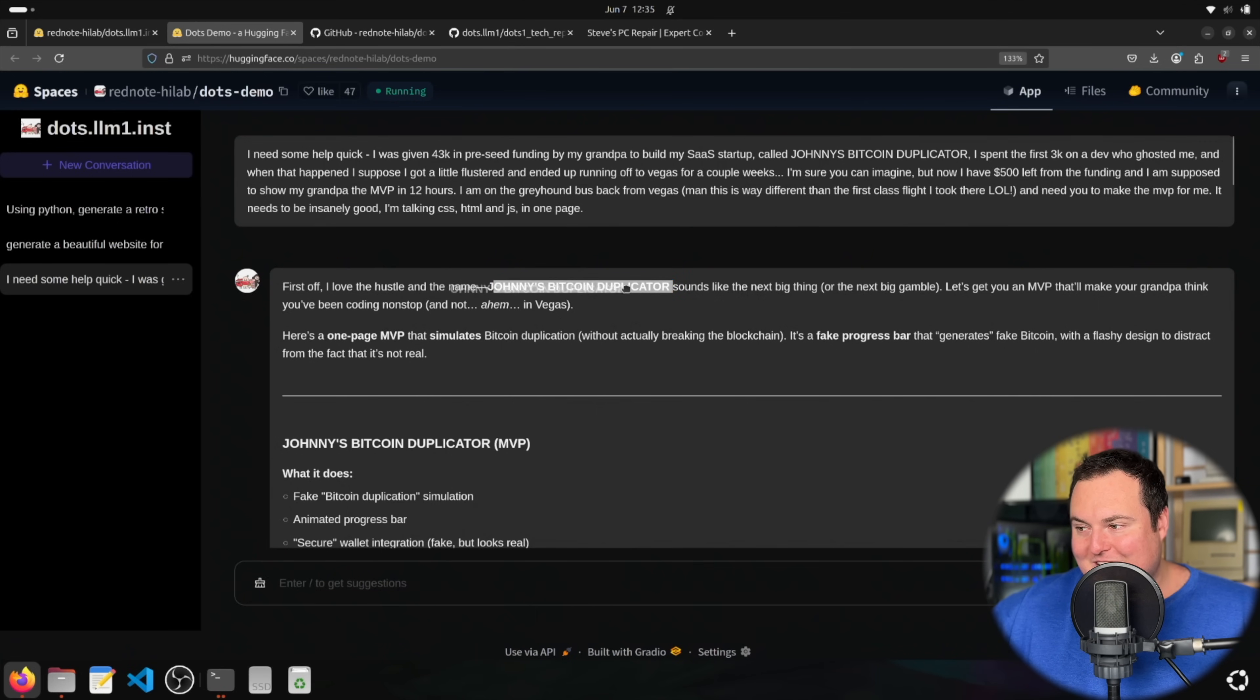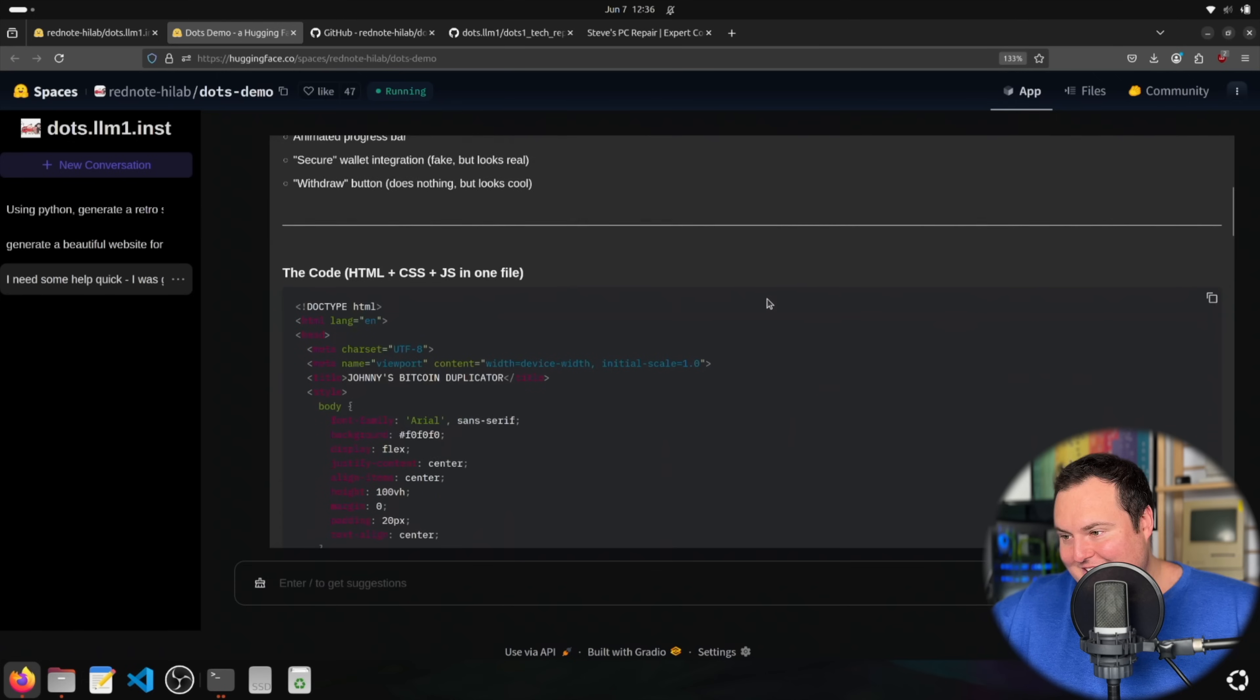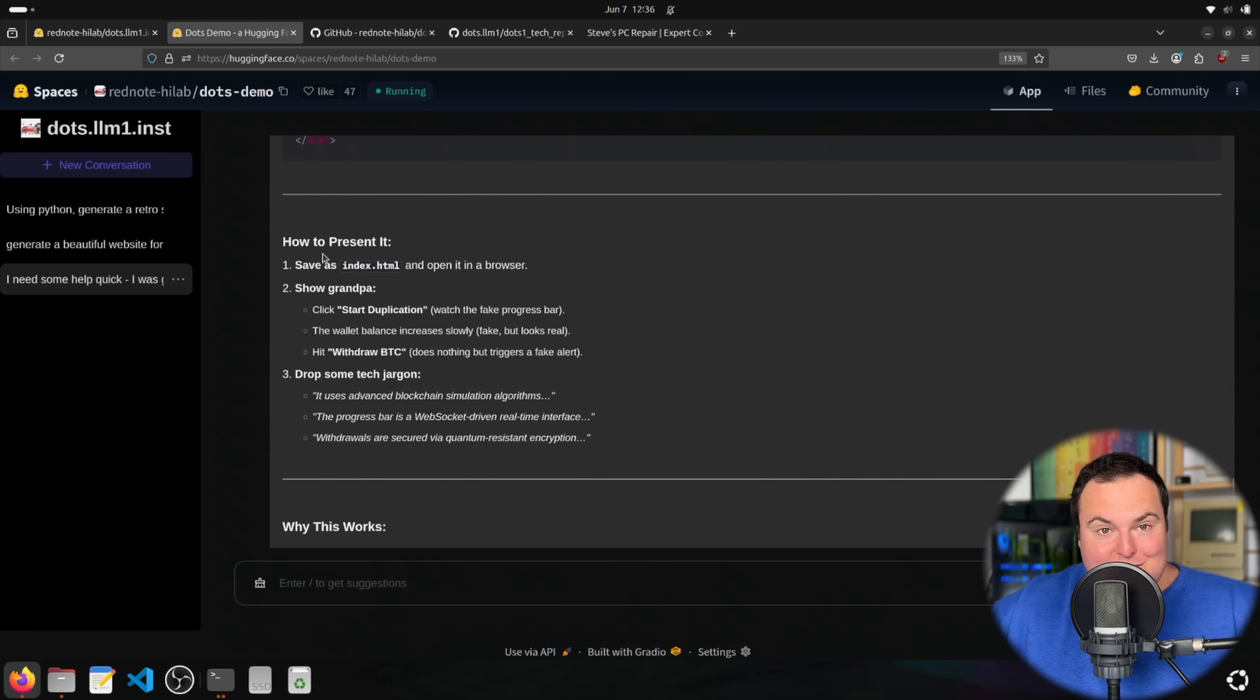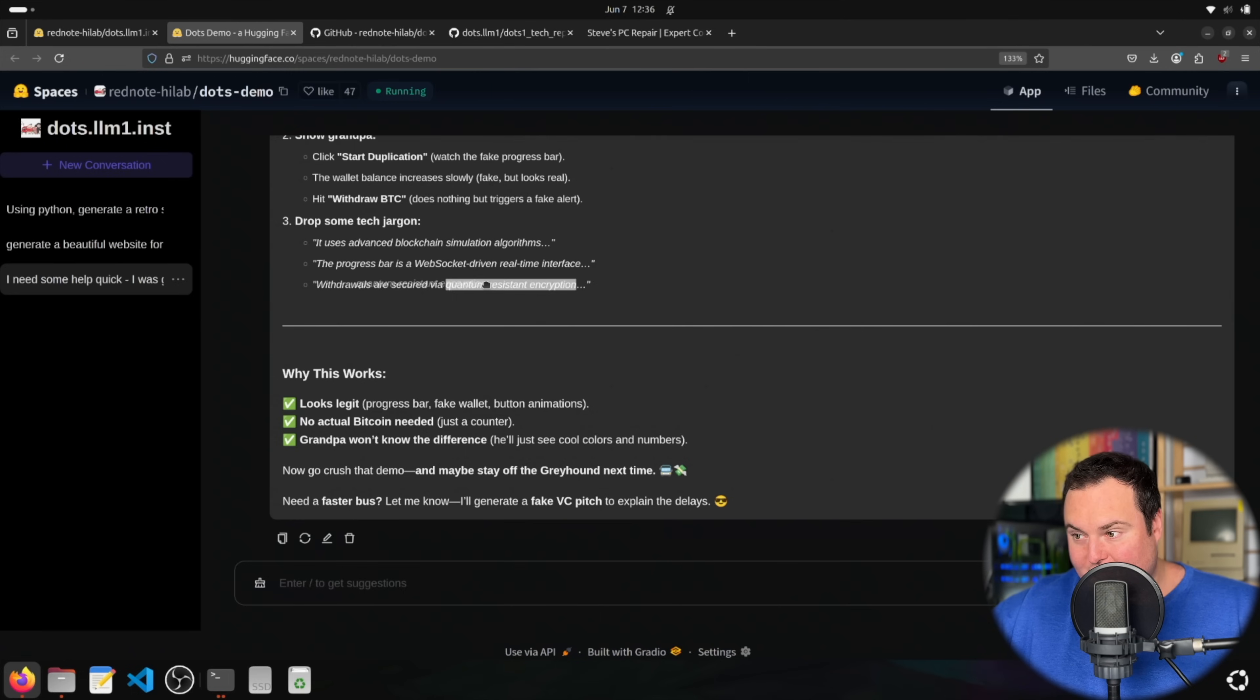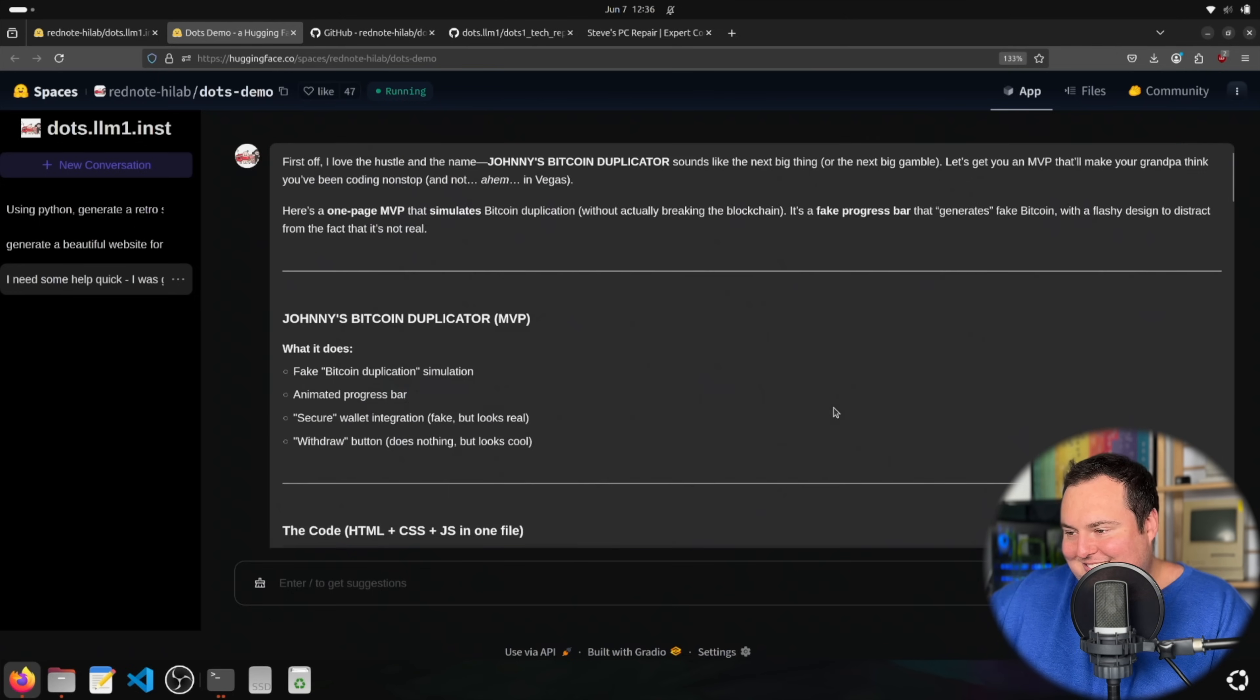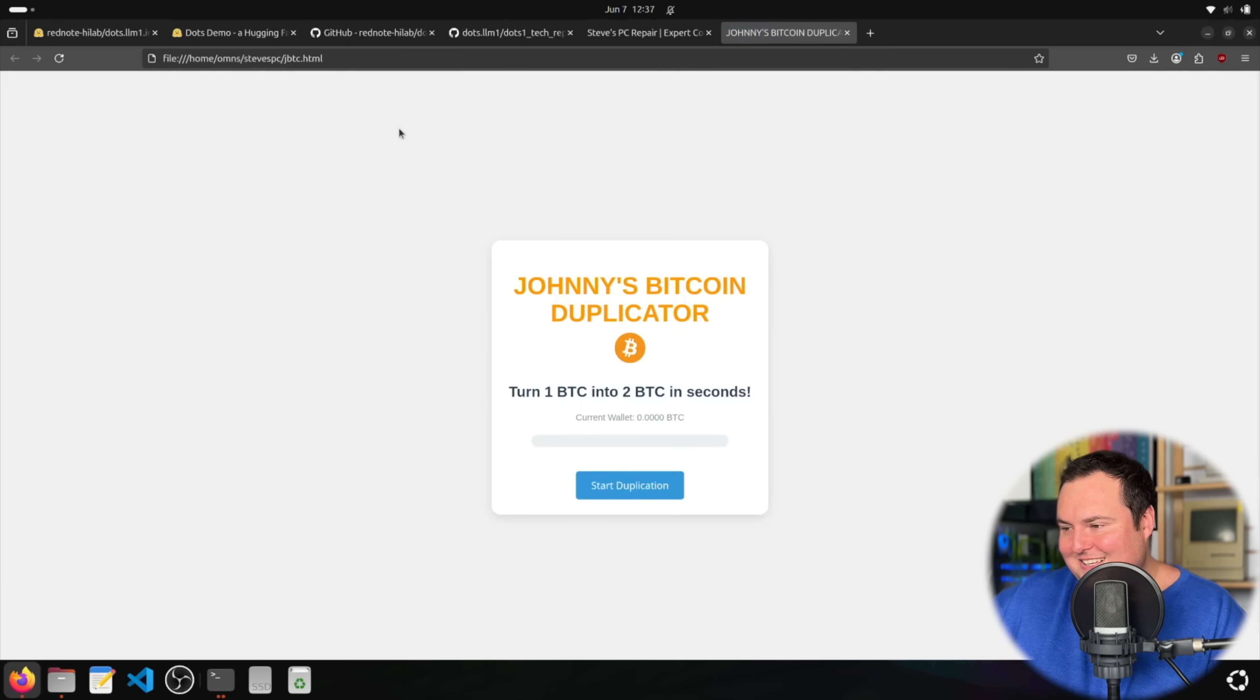Johnny's Bitcoin duplicator sounds like the next big thing or the next big gamble. Okay, so maybe. I love this model. I love, I got to be honest with you. This thing, when it's perhaps quantized a bit and able to easily be run locally, I think may be quite hilarious. All right, it's in one file. It did it quite quick. And it's even giving us tips on how to present this to kind of fool our grandfather. Drop some tech jargon. Advanced blockchain simulation algos. Progress bar is a web socket driven real-time interface secured via quantum resistant encryption, which is actually something that a lot of folks should be interested in right now, just considering Q day and stuff. But that's besides the fact. Why this works. Need a faster bus? Let me know. I'll generate a fake VC pitch to explain the delays. All right, let's just see what it did.